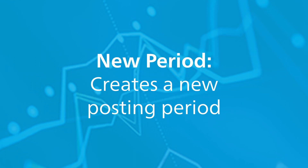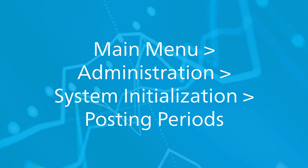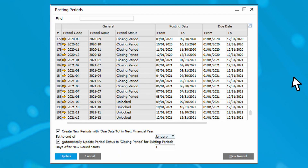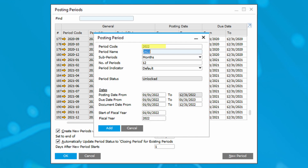The new period field is used to create a new posting period. You can create posting periods by following these steps: choose main menu, Administration, System Initialization, Posting Periods. When the posting period window opens, click on New Period. Enter a unique code in the period code field. This code is used to identify the period you're in. Most companies use the year as a unique identifier.